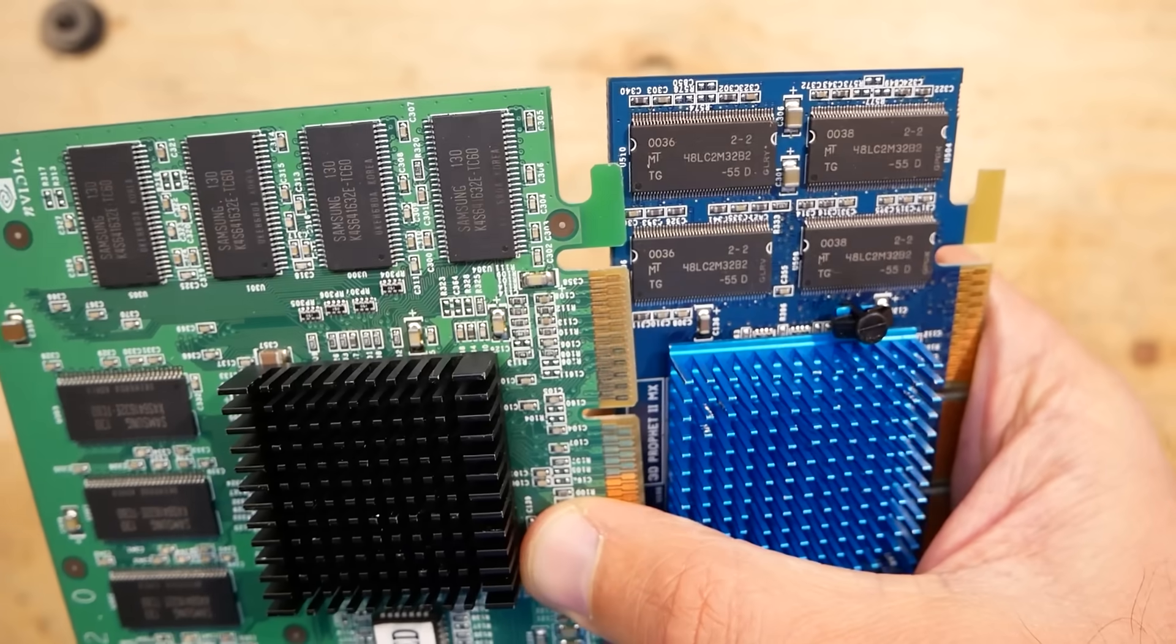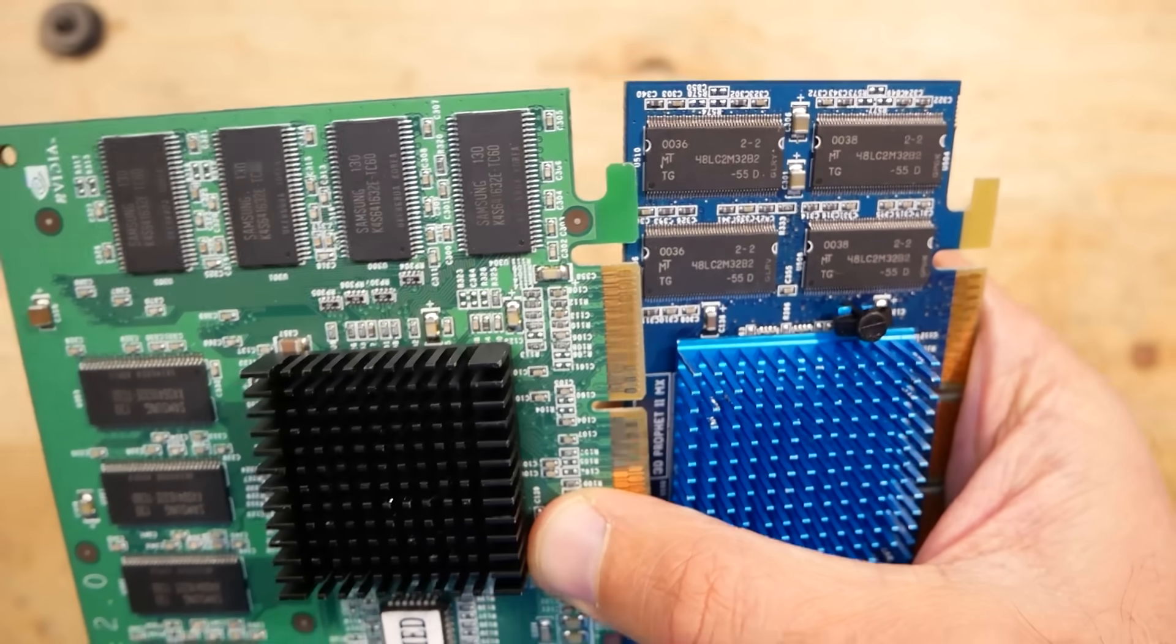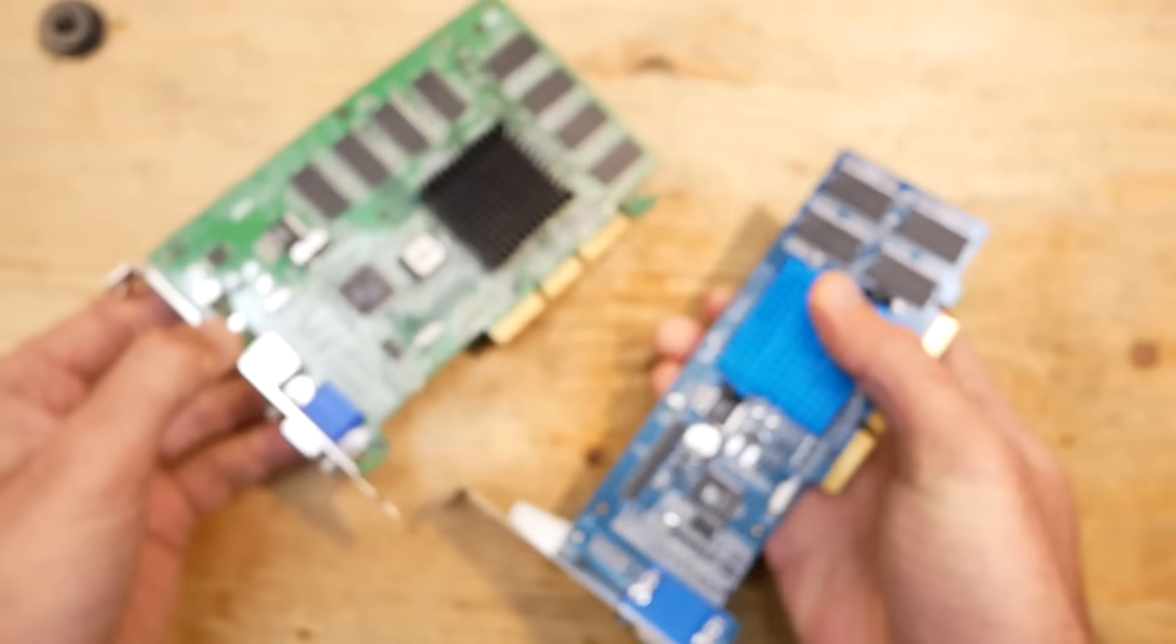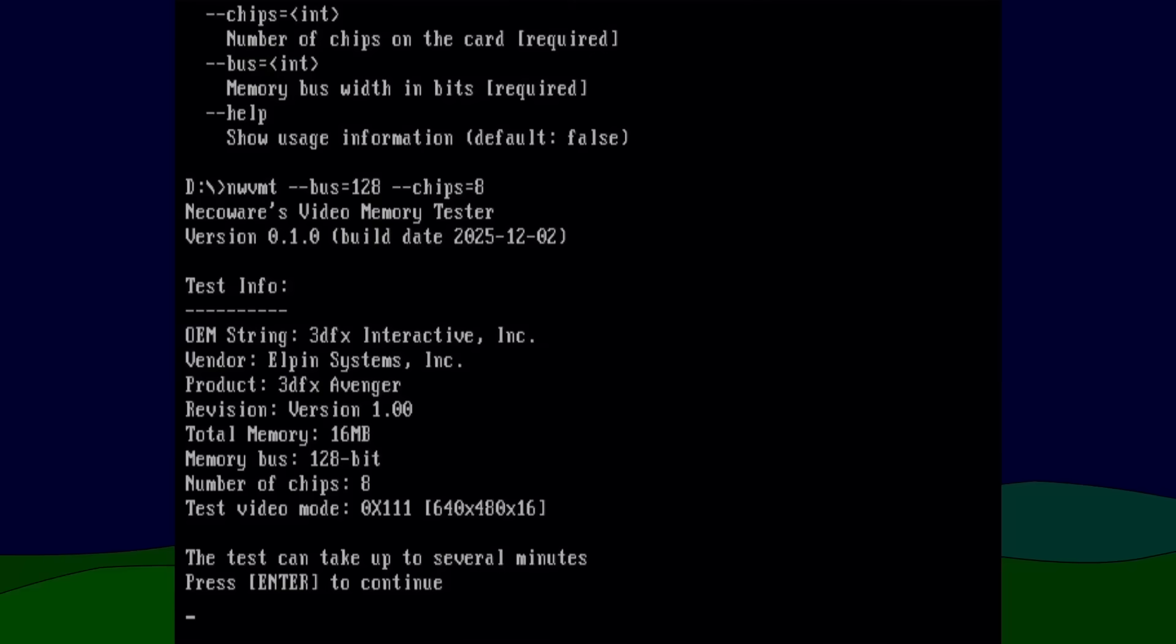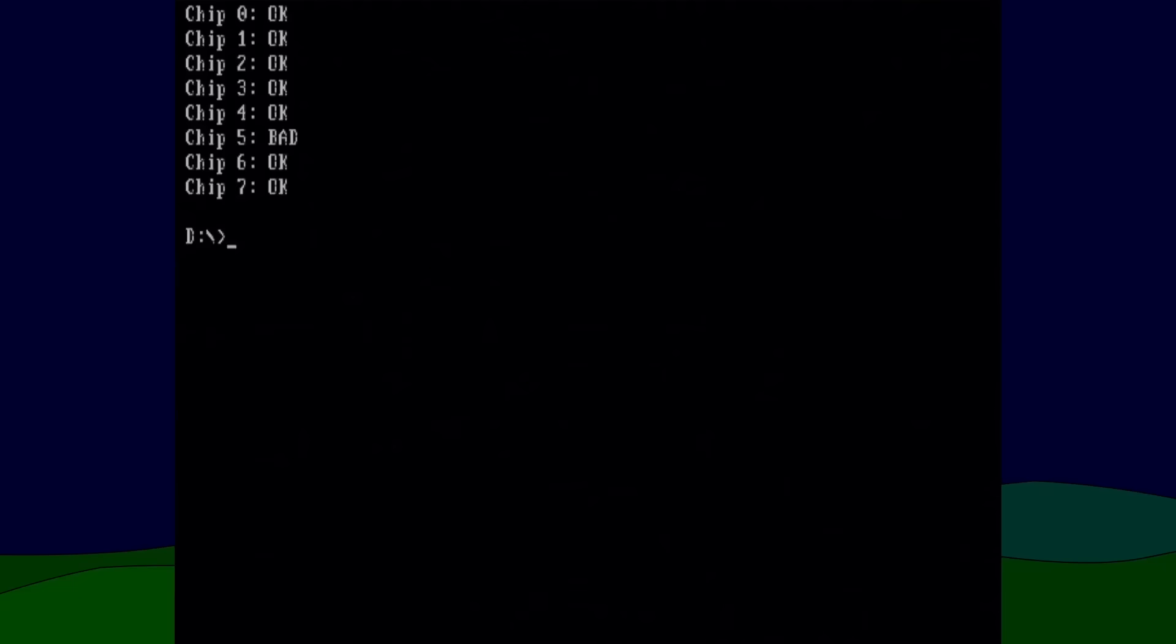Well, from the software point of view, these two cards look identical. There is no way how it could tell how many memory chips there are. That's why the number of chips has to be provided as a command line argument. When the tool finished the run, it gives the list of chips starting with number zero and its condition. If the chip is bad, you should know which one to replace.